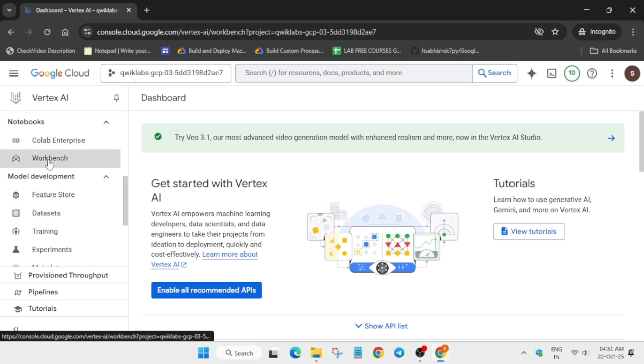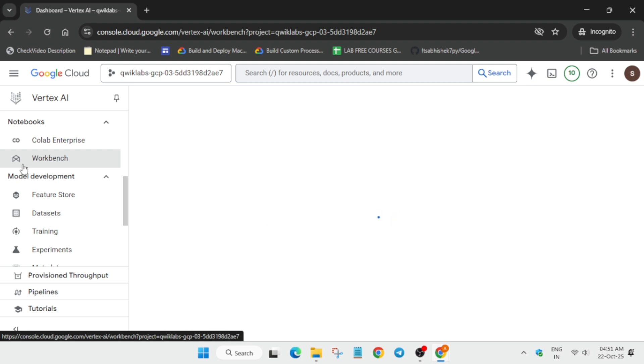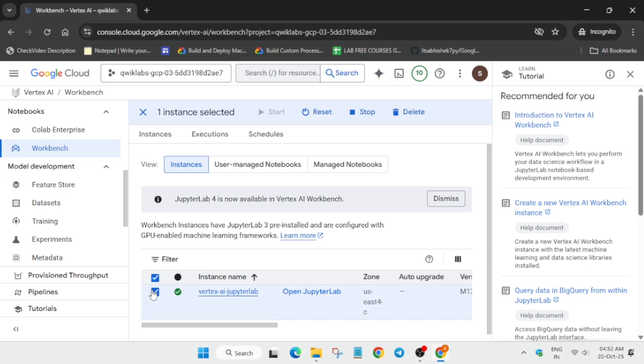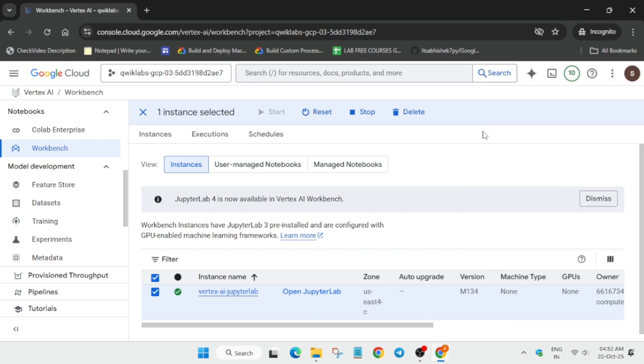Now here you have to simply check this checkbox and then reset the notebook. Let me show you how you have to do it. Click on reset. We are resetting because sometimes what happens there is some glitch on the Vertex AI part, so we are just resetting to get it fixed.